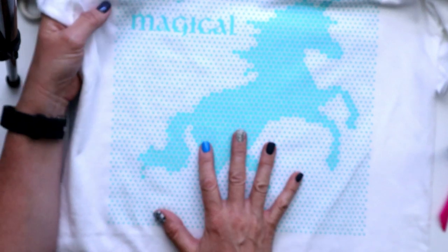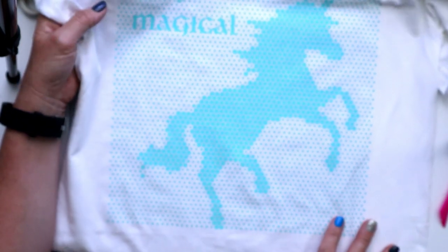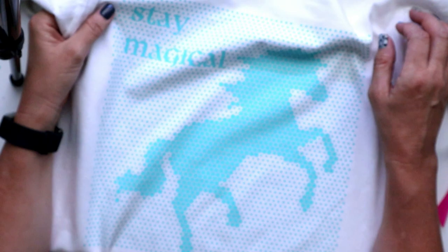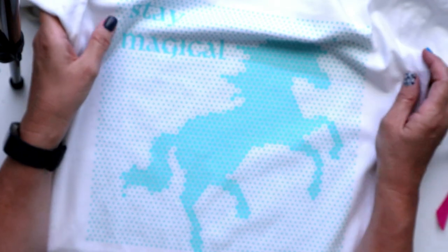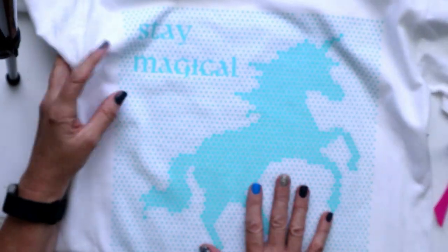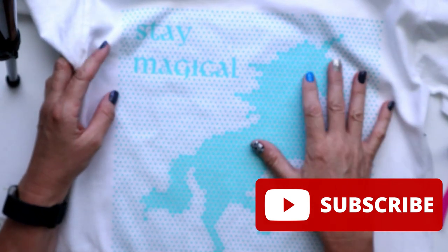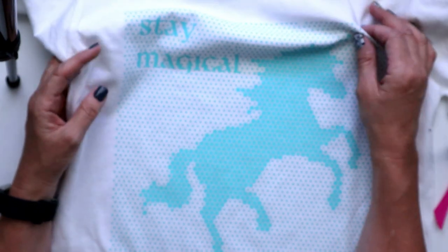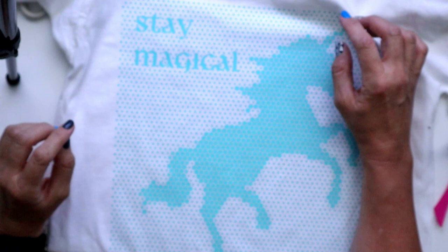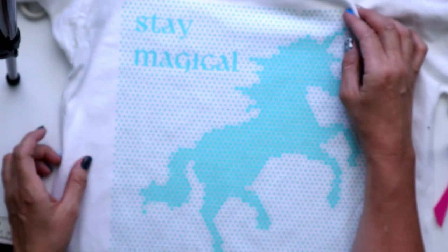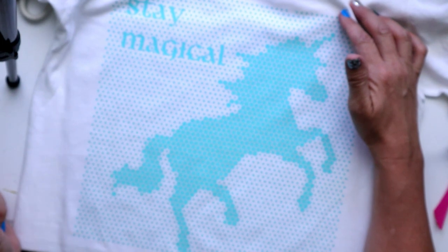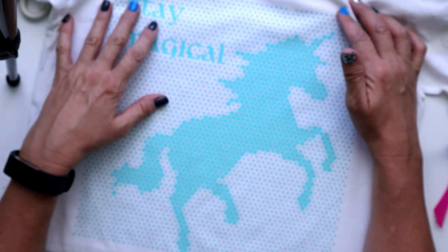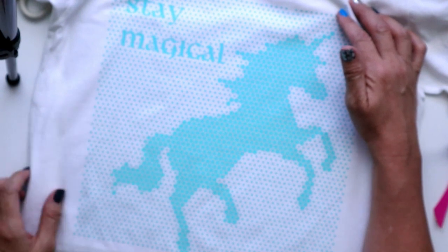In this video, I'll show you how easy it is to create this design. Hi, welcome to Crafted Sweetly. I'm Deanna. Thanks so much for being here. In this video, I'll show you how to create this design using the very popular Spiral Betty. If you enjoyed this video, don't forget to click on that subscribe button and give it a thumbs up.